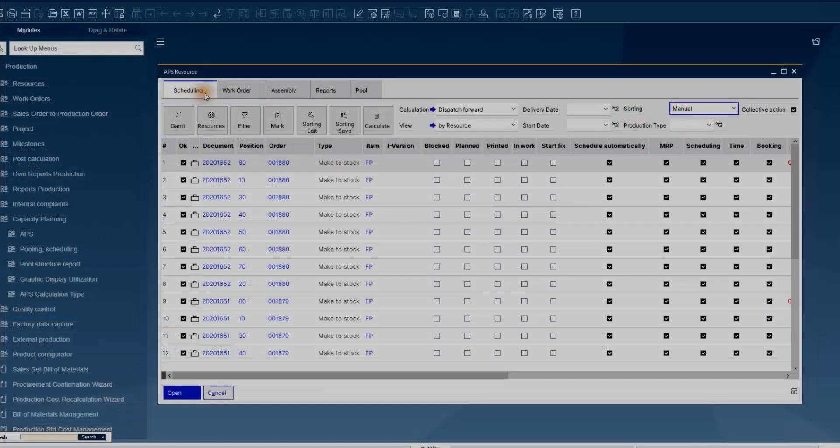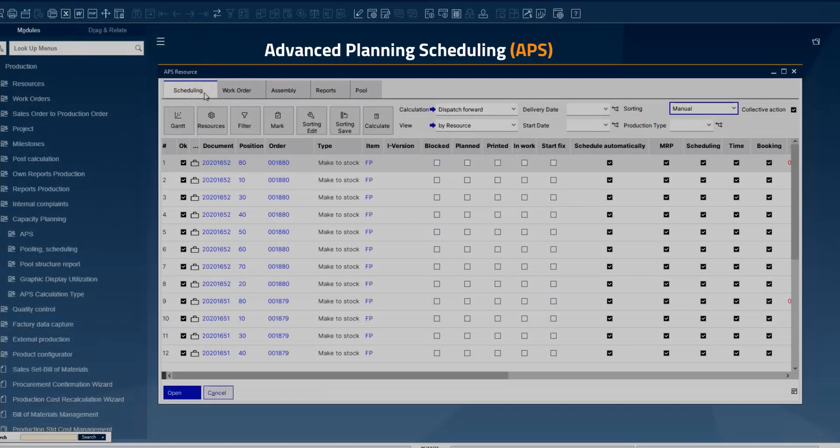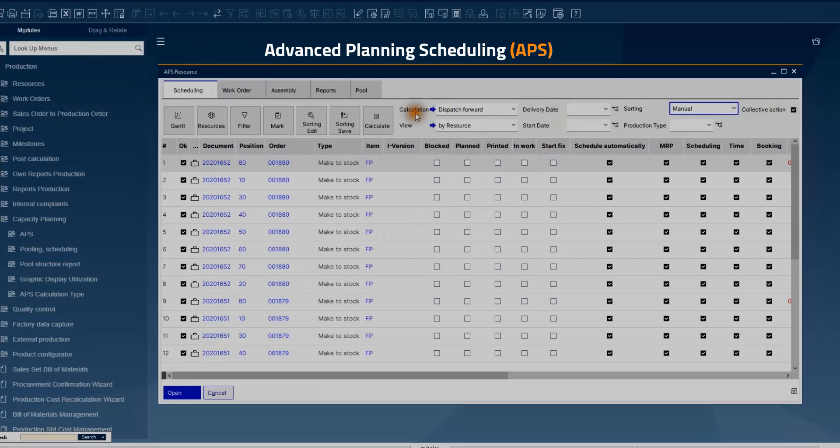With the Advanced Planning Scheduling, you can see the list of work orders and create a sequence of them based on priorities, dates or other specific criteria and check the graphical view, that is extensive timeline, of your orders in the Gantt chart.